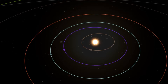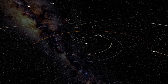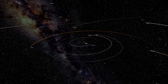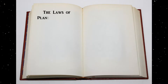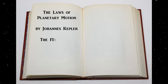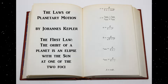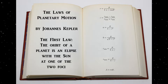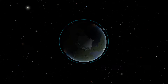Orbits in Kerbal Space Program follow the same laws as orbits around the Earth and Sun. This video examines the first law of planetary motion and how it can be used to understand what it takes to reach an orbit around Kerbin, home planet to the Kerbals.